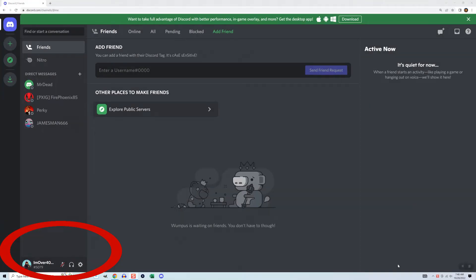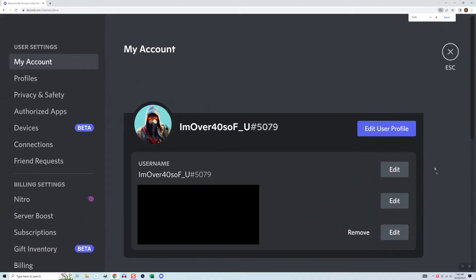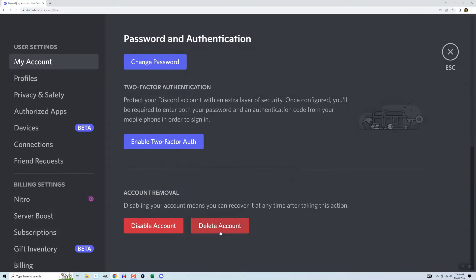On the bottom left, you'll see your username. Click the gear symbol to go into user settings. You should arrive on the My Account screen. If you don't, make sure My Account is selected on the left. Scroll down to the bottom.